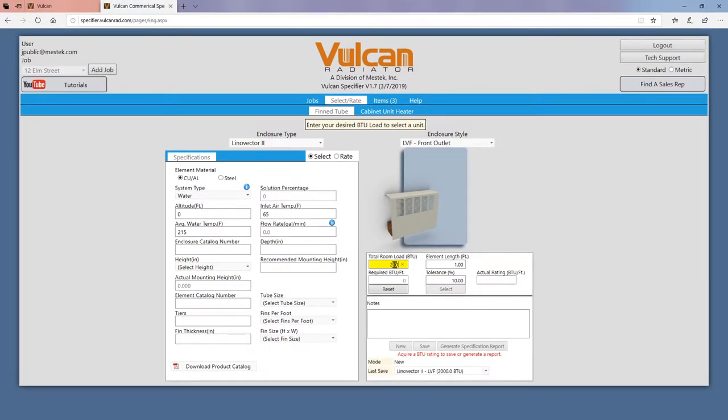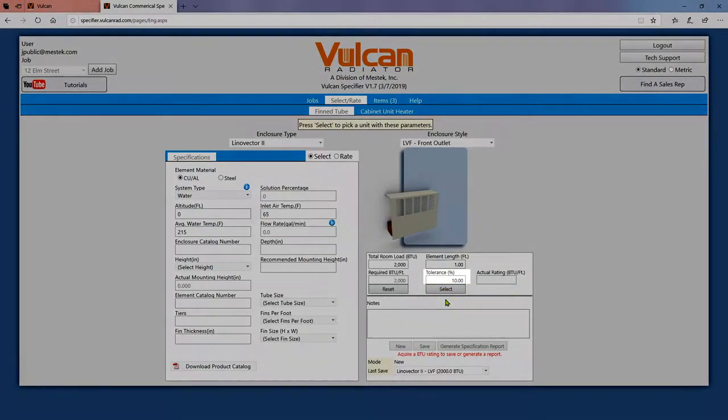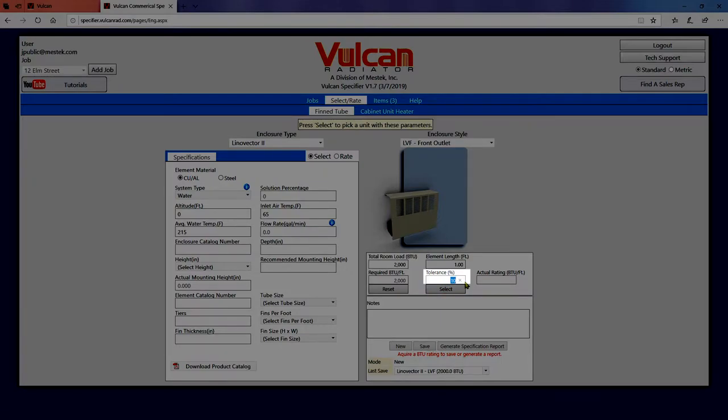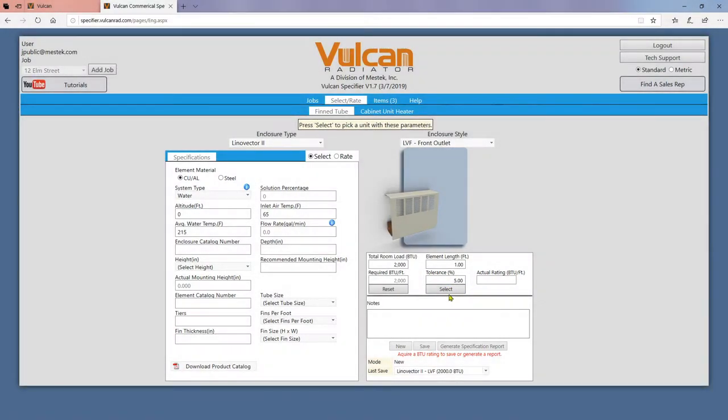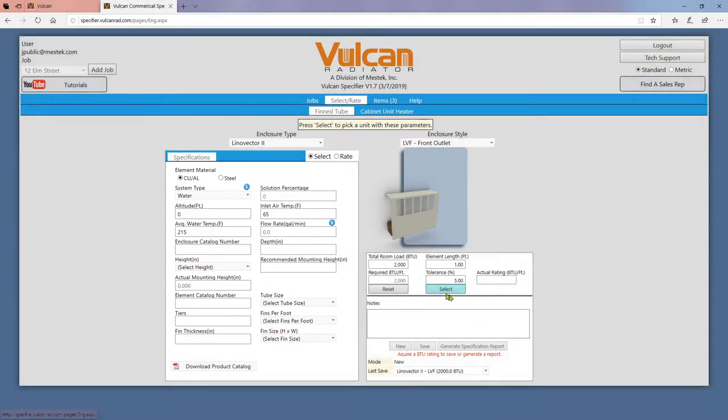We'll start with select mode. Change the total room load in BTU and element length in feet to match your job. Always keep the tolerance percentage modest so that you will receive a list of configurations to choose from. You can edit some drop downs and text boxes on the left if you'd like to be more specific.